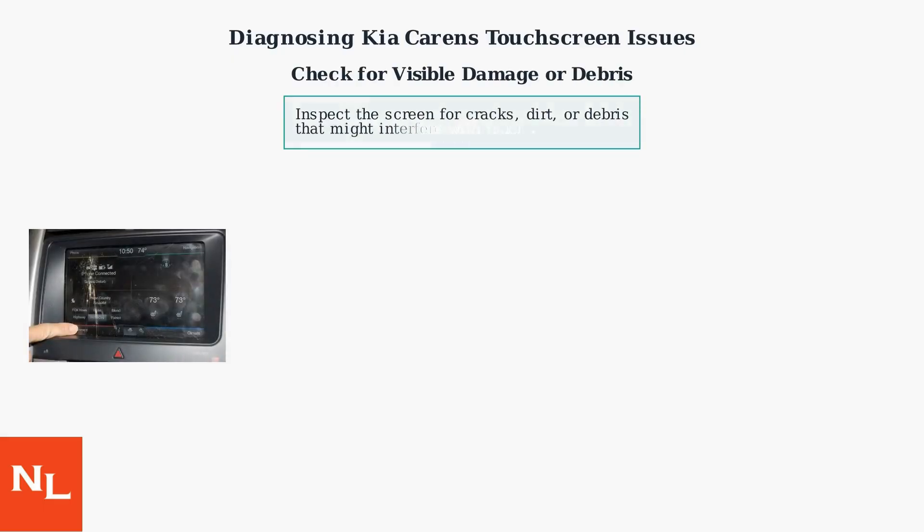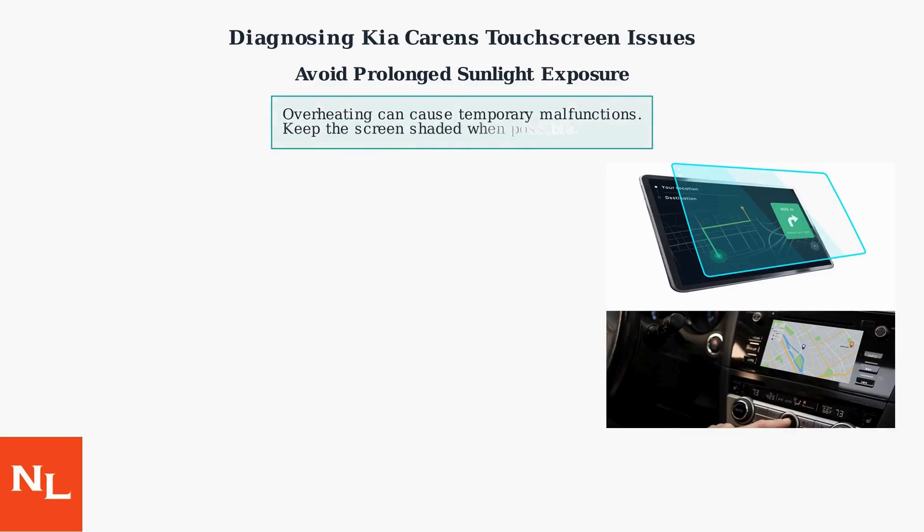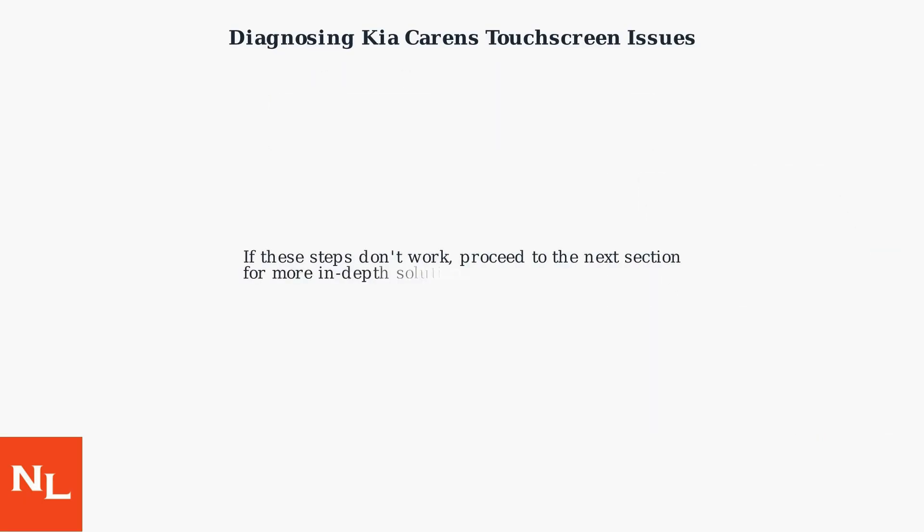Check for any visible damage or debris that might be interfering with the touch sensors. Also, avoid prolonged exposure to direct sunlight, as overheating can cause temporary malfunctions. If these steps don't work, proceed to the next section for more in-depth solutions.